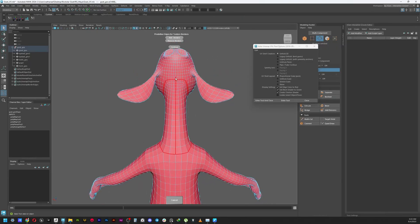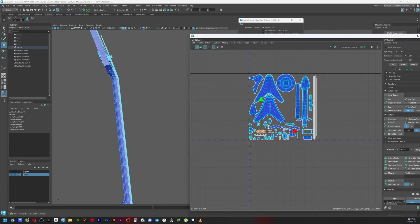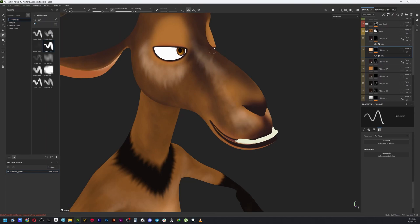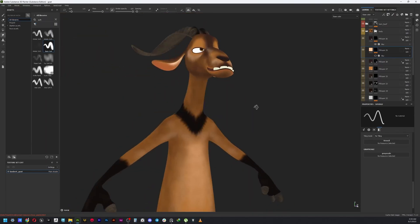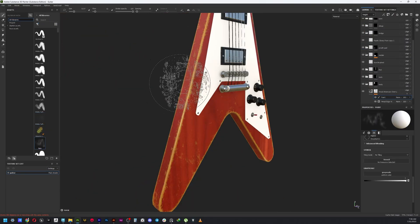After I create the UVs in Maya, I will import it into Substance Painter for texturing.